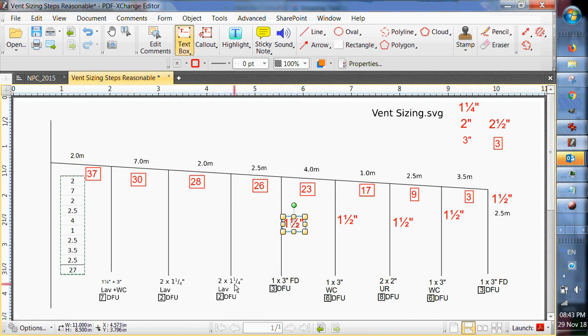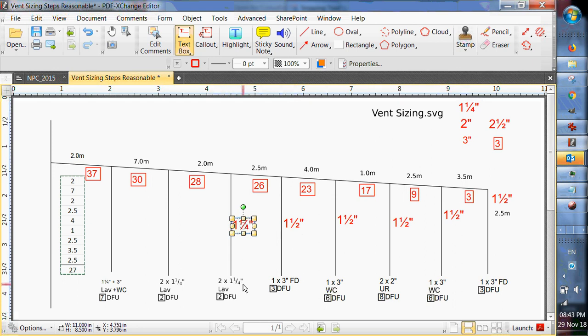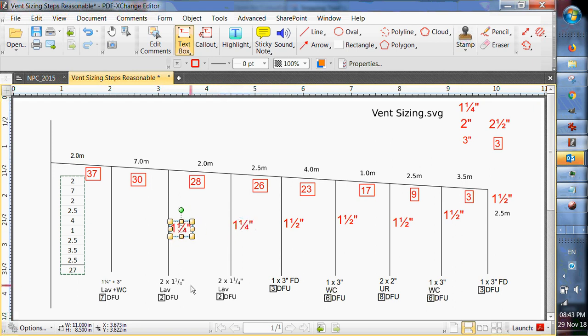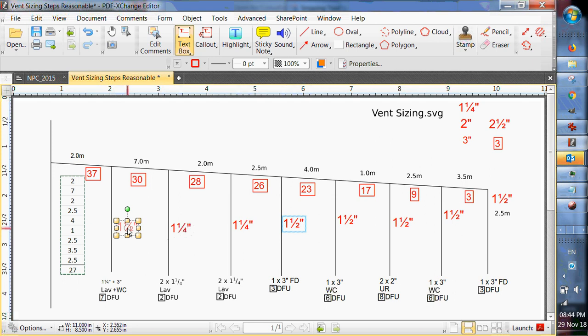Lavatory. Two times inch and a quarter. I can't go any smaller so it's going to have to be inch and a quarter. So when we have two fixtures of inch and a quarter, we pretend there's only one fixture there and we take the inch and a quarter. So same thing with the next one. Now this last one here. Seven fixture units. Has an inch and a quarter and a three inch. We size the vent for the larger fixture. So that would be another inch and a half.